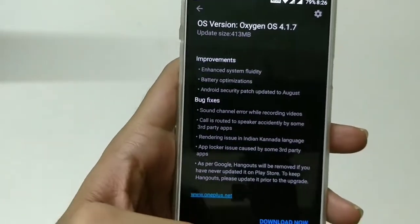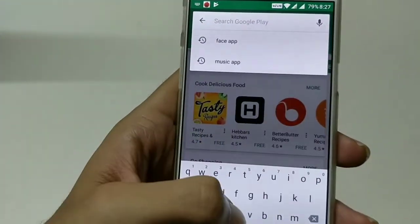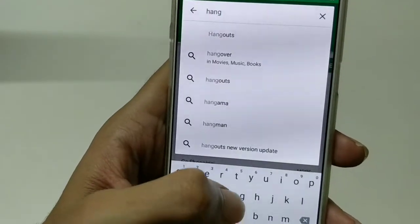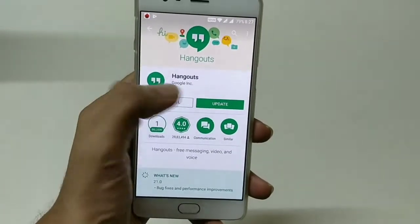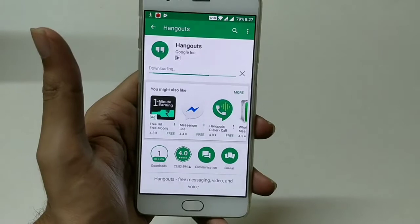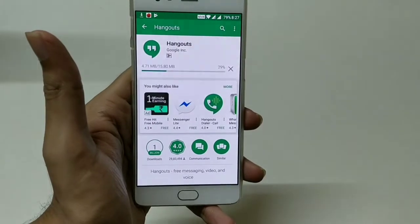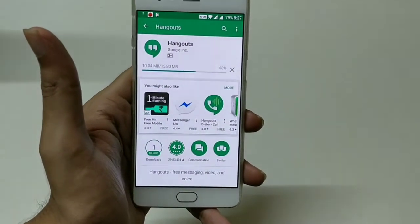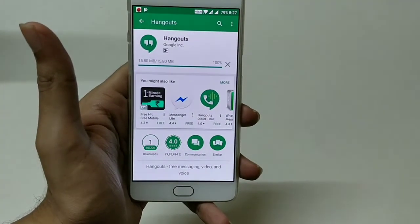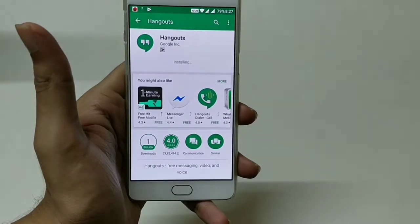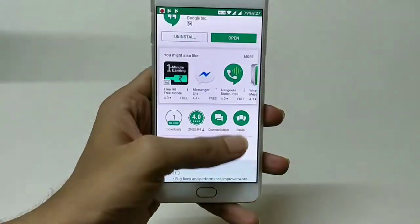So let me check if my Hangouts app is updated or not. I'll go to the Play Store and search for Hangouts. I can see there is an update available, so I will update Hangouts now so that it won't be removed during this update. I have updated the Hangouts application.